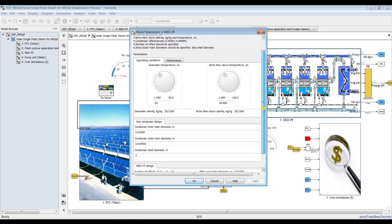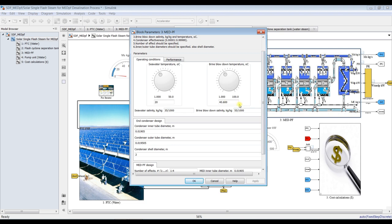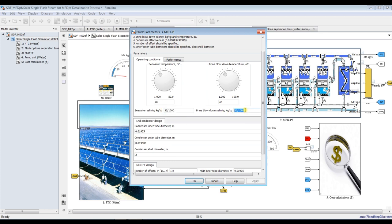We have here brine blowdown temperature at 40 degrees Celsius, and seawater salinity at 35,000 PPM. We have to convert it to kilograms per kilogram as a ratio. And brine blowdown — let's go for 56.